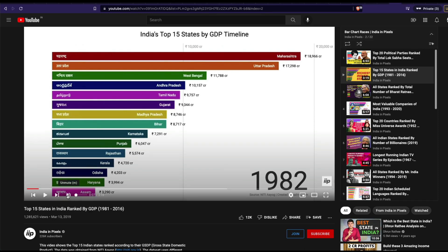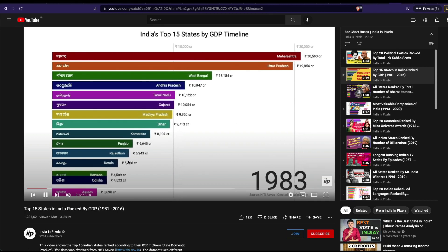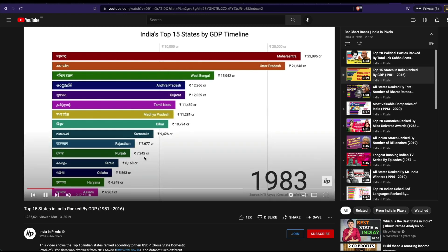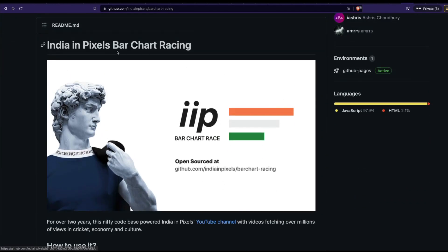Let me quickly show you how it looks. You can see this bar chart race — it changes continuously, and you might have already seen something like this. What I'm going to show you is how to take this open-sourced library and create your own bar chart race for your own data set. If this interests you, please subscribe to the channel, give a thumbs up, and let's get started.